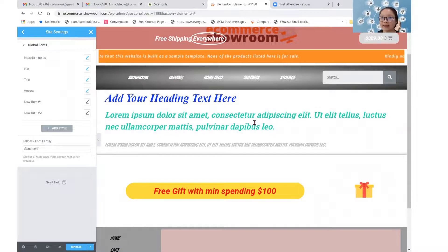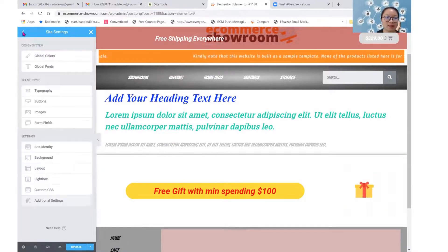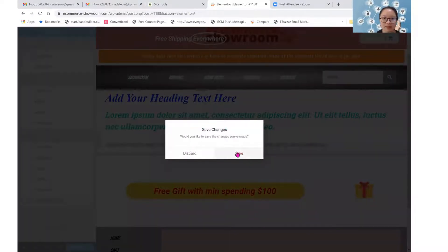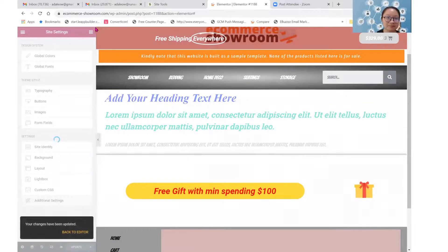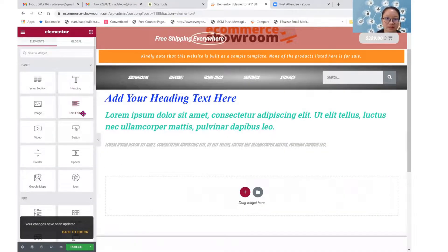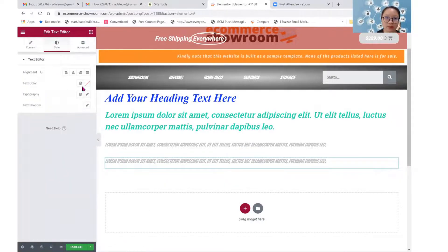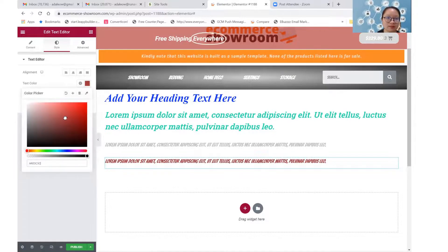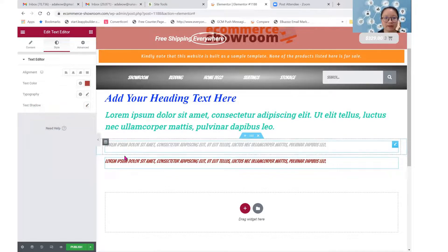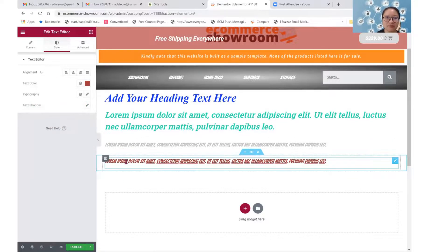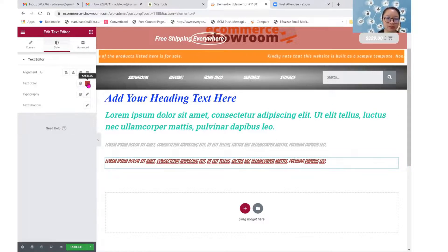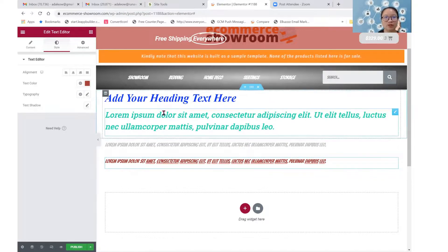So what styling will not be affected by your global settings? That is if you style an element and you do not use global — maybe you use a color that you changed on your own that is not saved under global. If you want to change that color, you have to come back into the element to change it manually. So that color will not be affected when you change your global settings or your theme style.